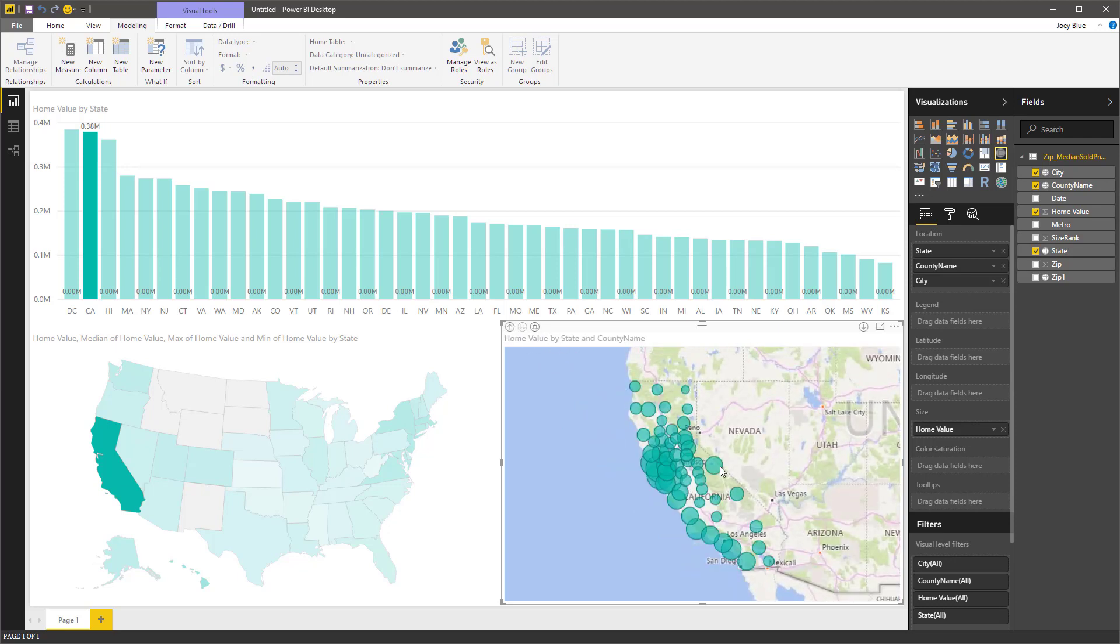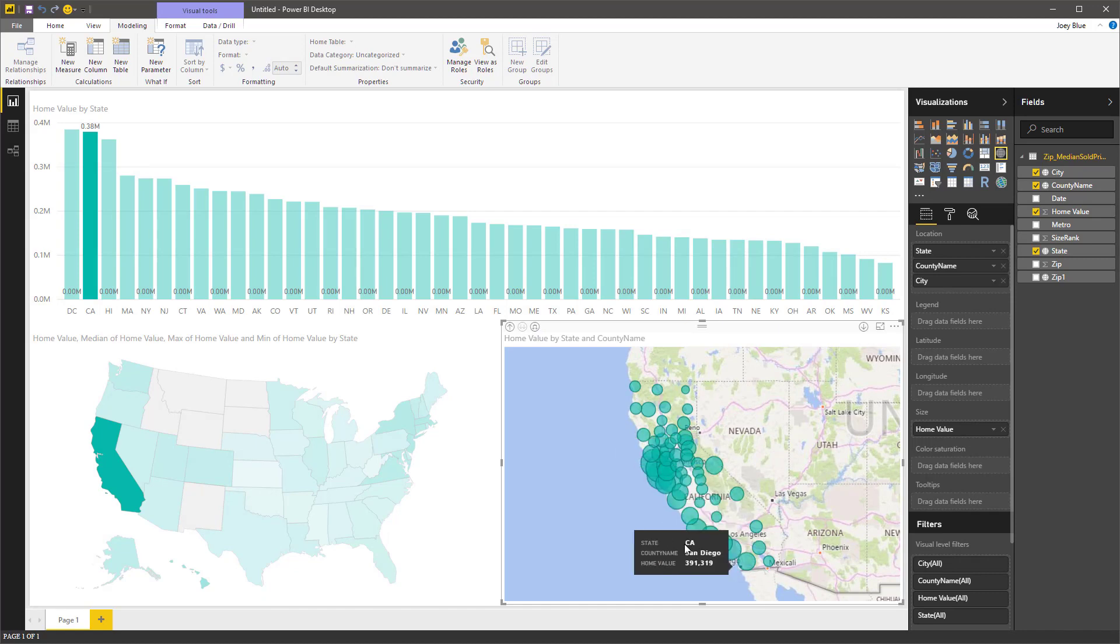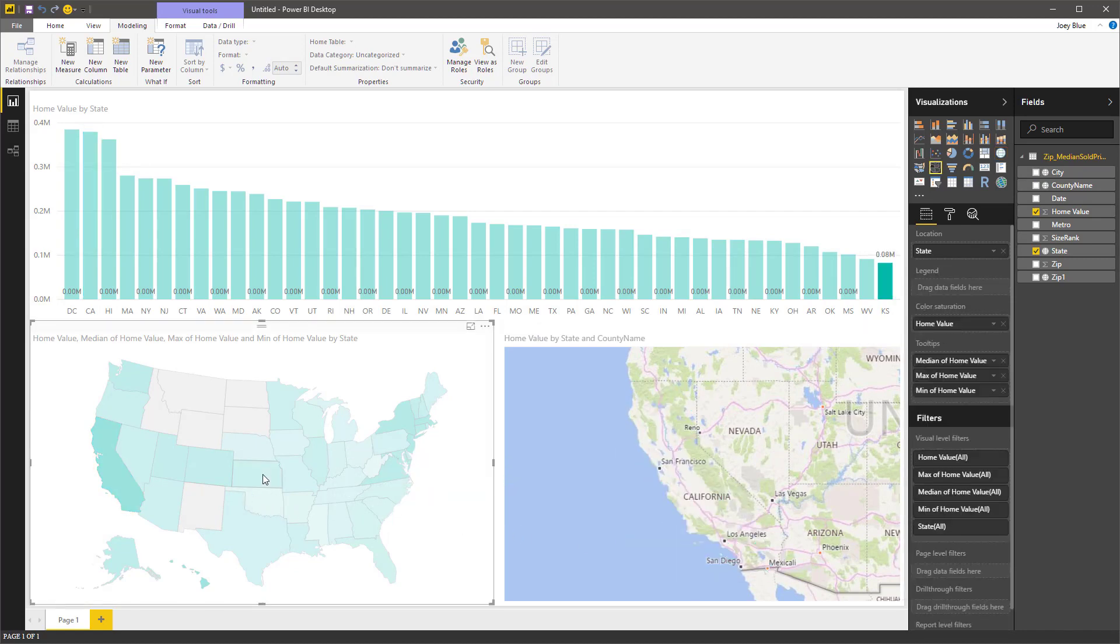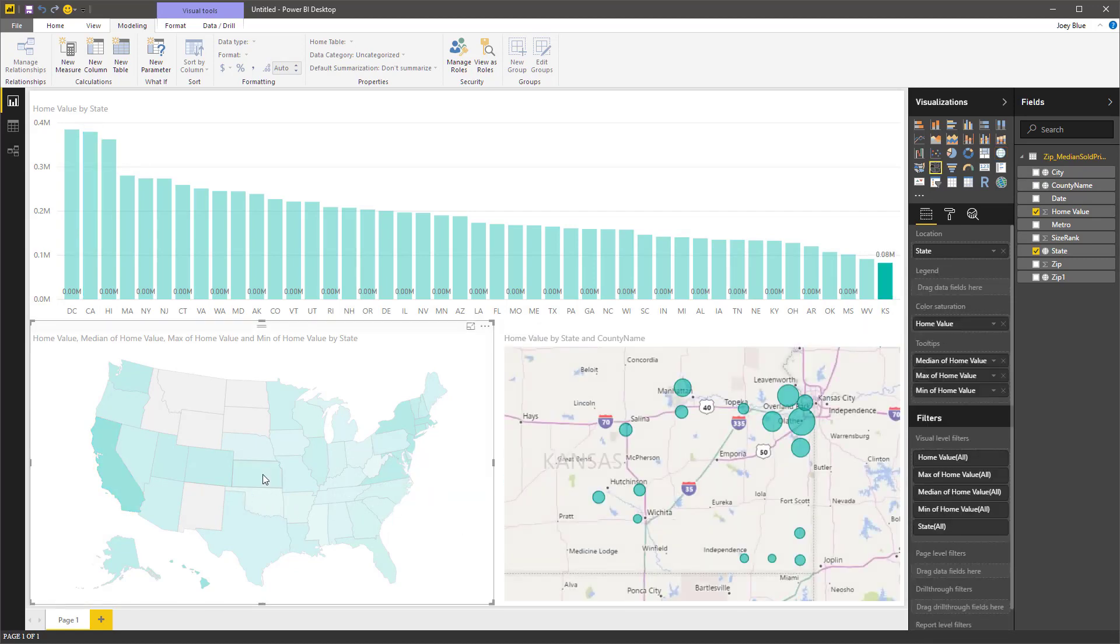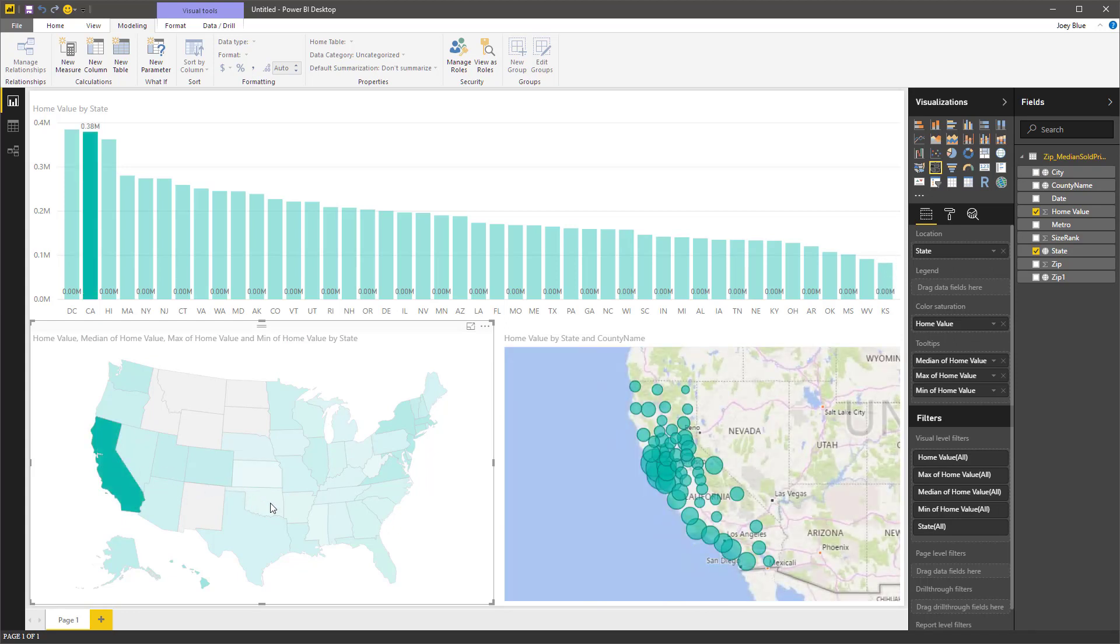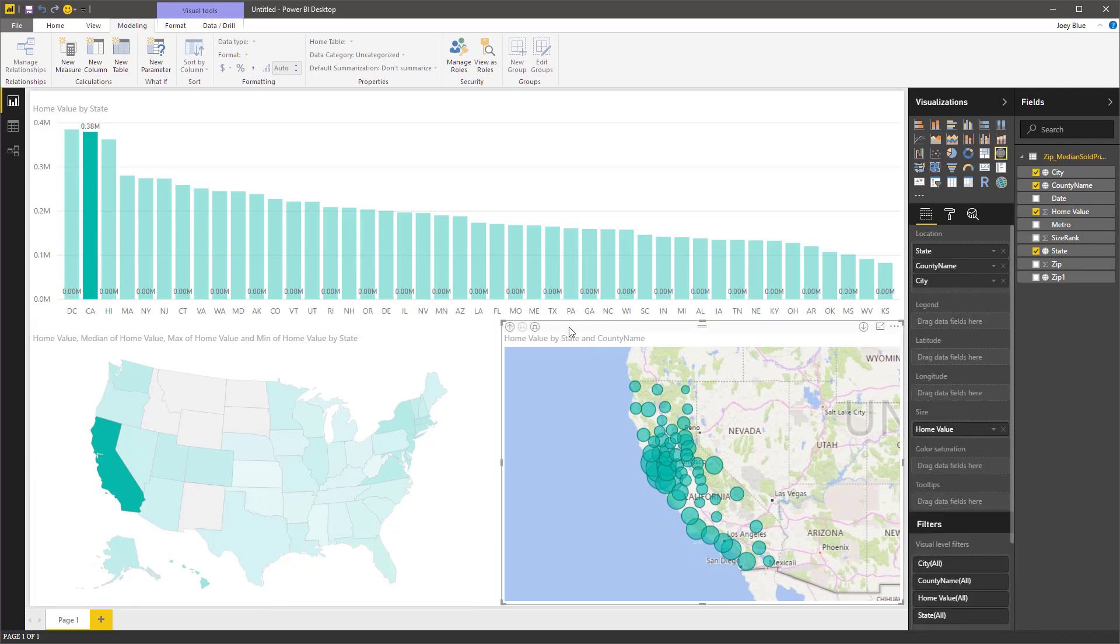So those are the counties, and those look pretty good. Let's stay at counties and see where the most expensive counties. Here's the most expensive counties in Kansas. Here's the California ones. I like that. So we're going to start there. But what I want to do is show you the drill through capability that just showed up. It's pretty cool.